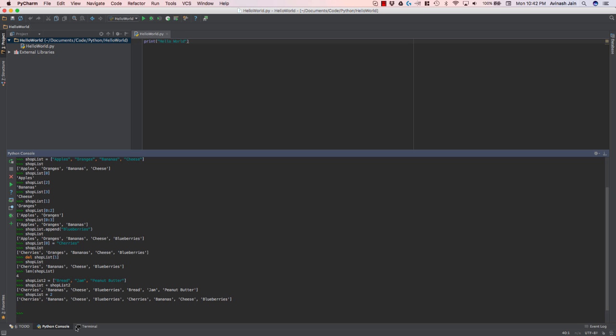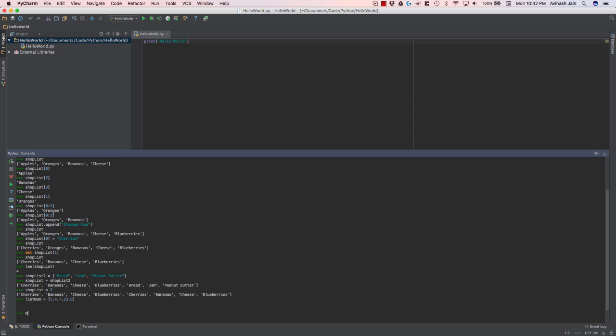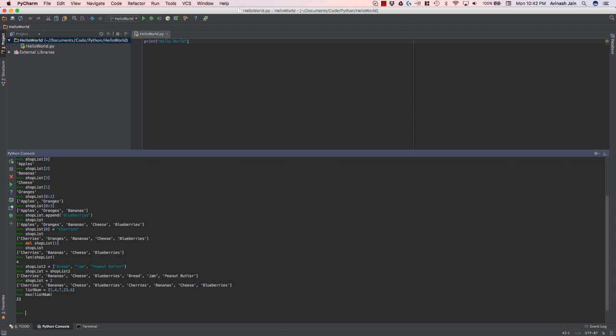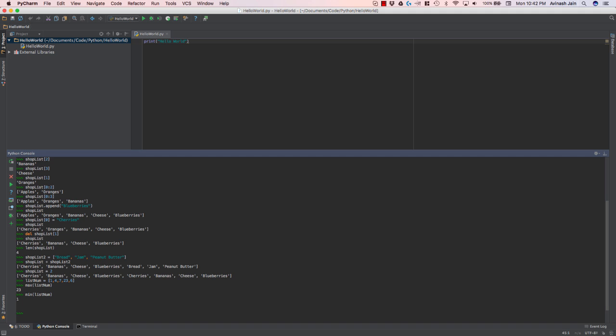There's two more functions I want to touch base on before I end this lecture. And that's max and min. Suppose we have in our list of the greatest, of a few numbers. I'm going to call this list num. And I'm going to go ahead and populate it with some numbers. 1, 4, 5, or 7, 23, and 6. If I want to find the max of list num, find the biggest number there, I can call the max function on our list num list. And if I want to find the smallest value, I can say min of list num.